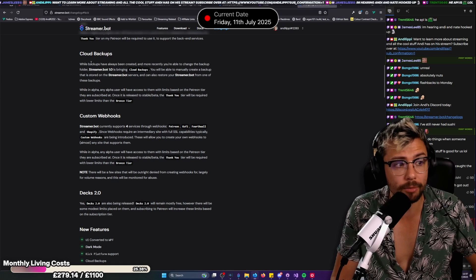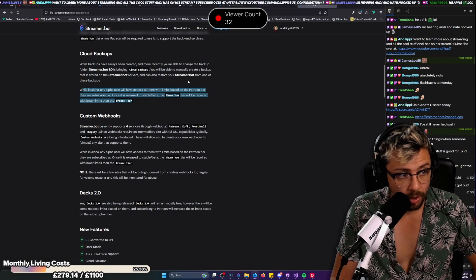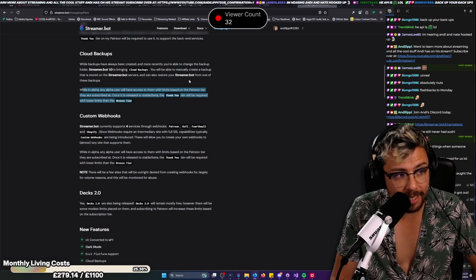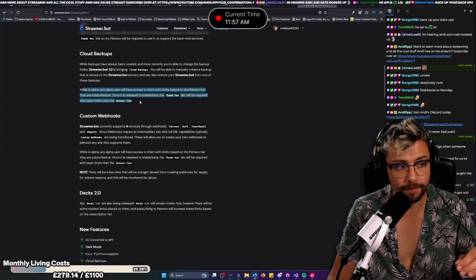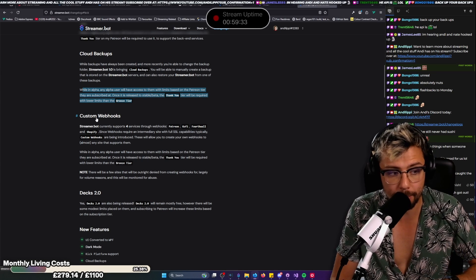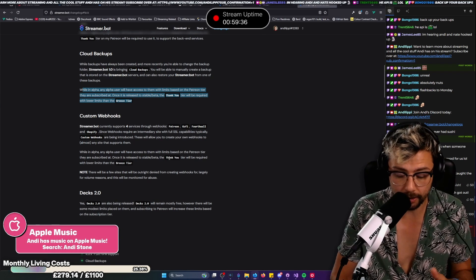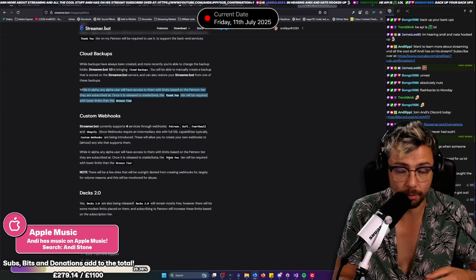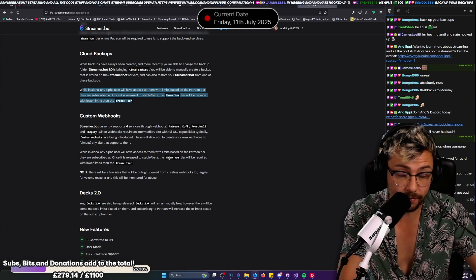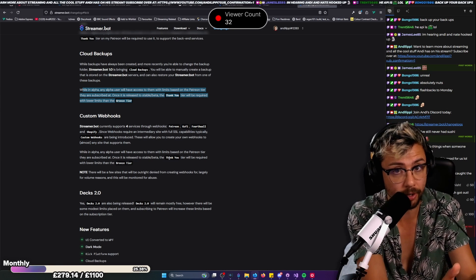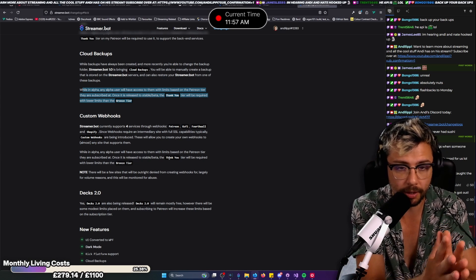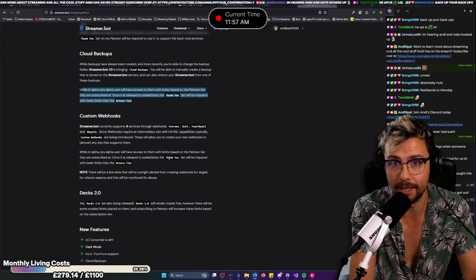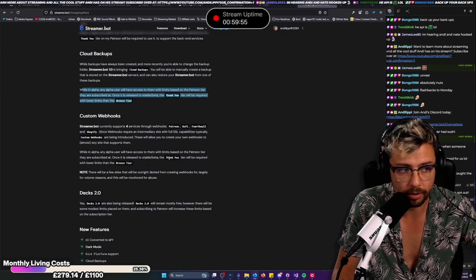But now there is going to be a cloud backup but you will be needing to join for this because stuff like the custom webhooks and everything like that, it does cost money. It costs Nate money to run and keep everything up. So if you want to access these features such as cloud backups, you will need to be supporting on Patreon which is absolutely understandable. The level of service that Nate is adding into StreamerBot is intense.